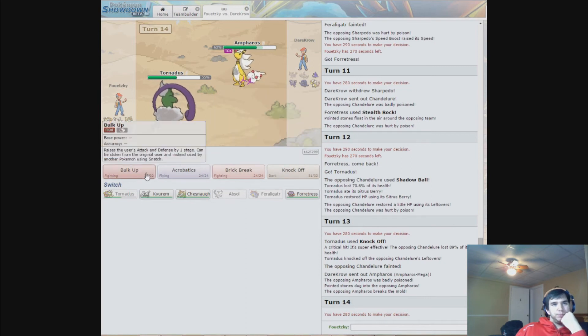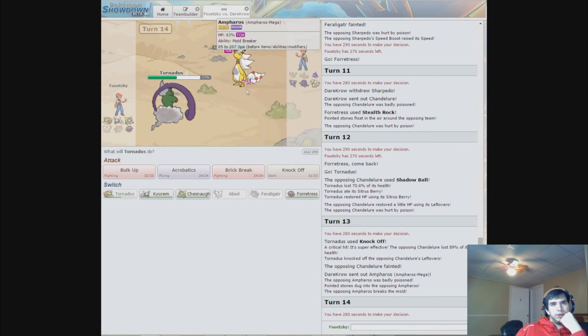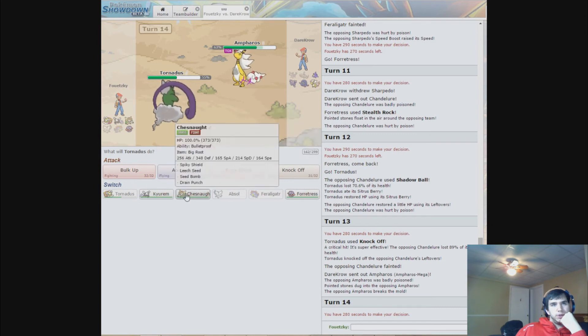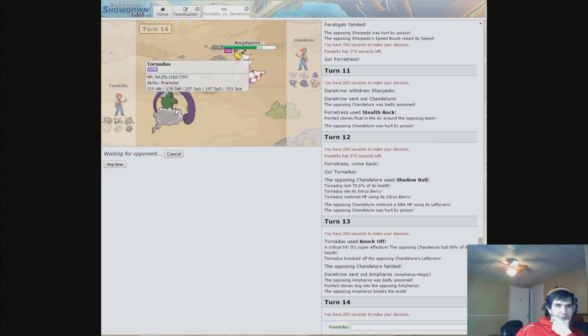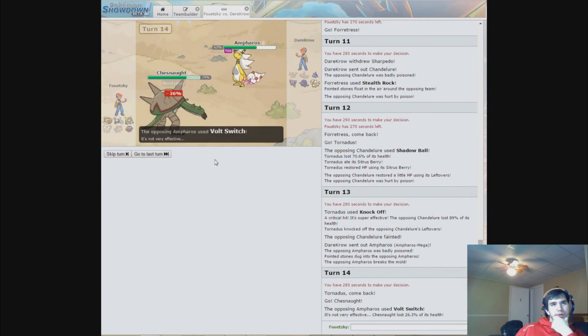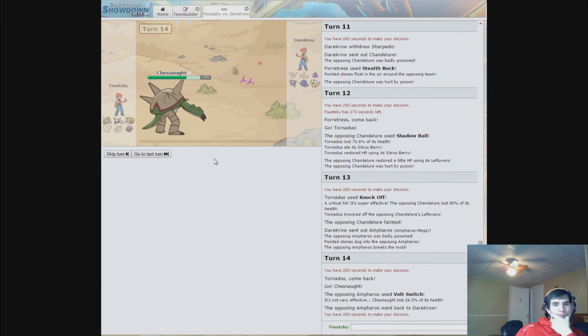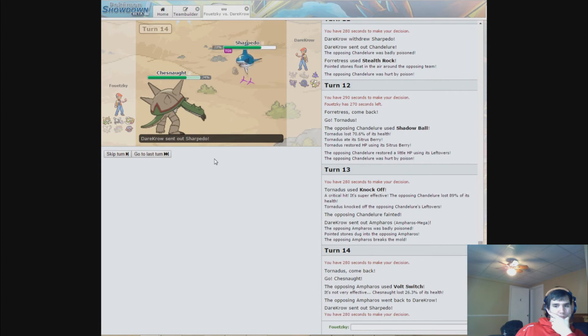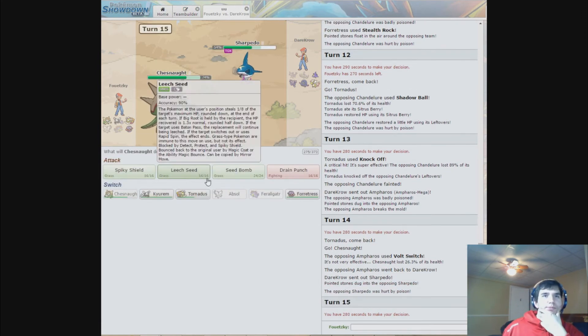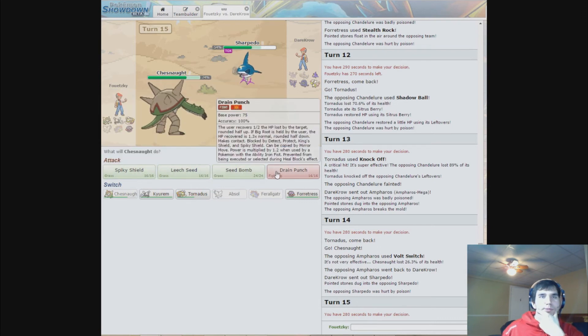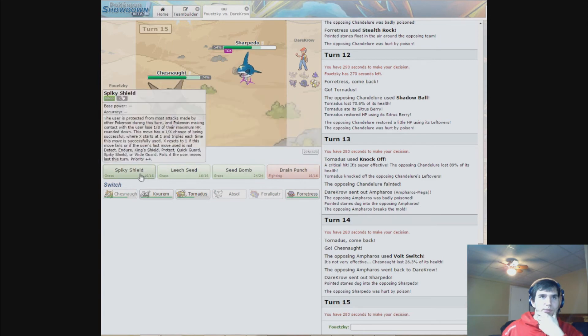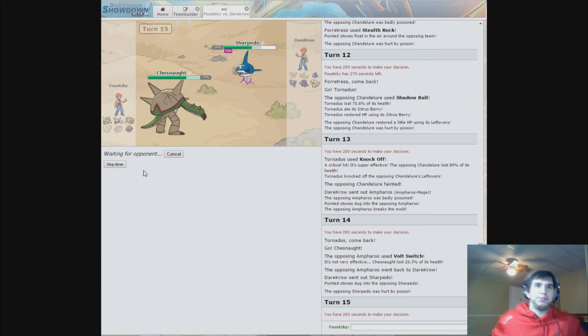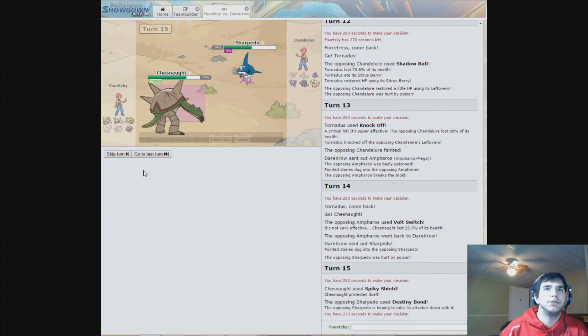I'll go for Chesnaught because he can't do anything to him. Unless he has Ice Fang, I'll just kill it. Okay.